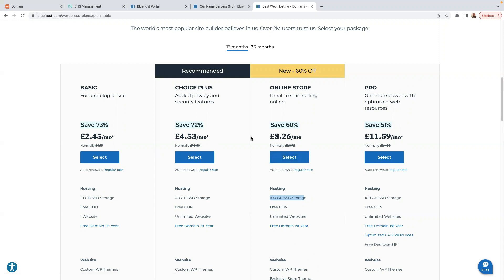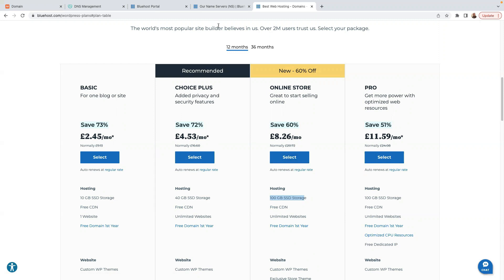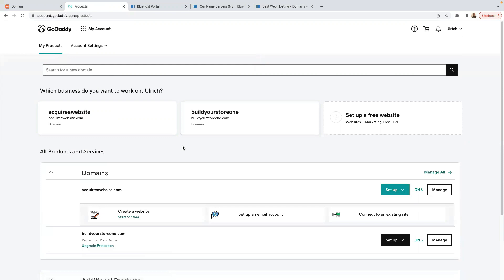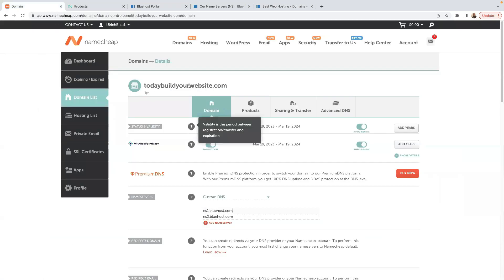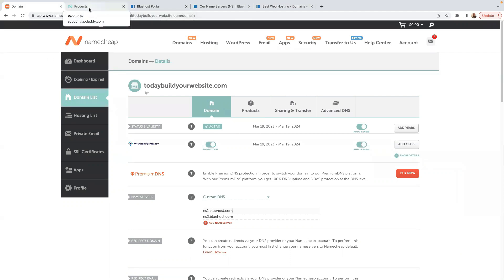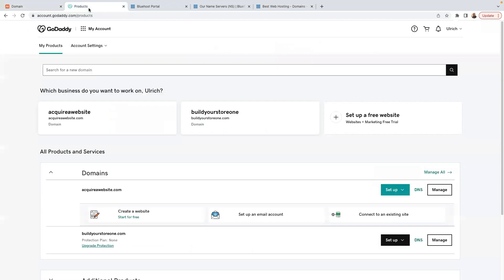This is my GoDaddy account. I have two domain names on this account. I also have domain names with Namecheap — I use both GoDaddy and Namecheap, but for domain names I prefer Namecheap. All these links will be in the description. Right now I have two domain names with GoDaddy.